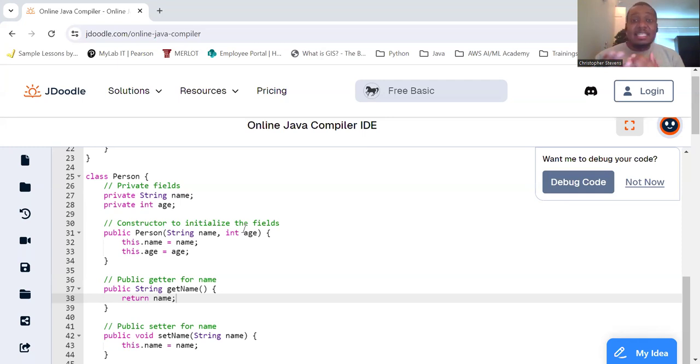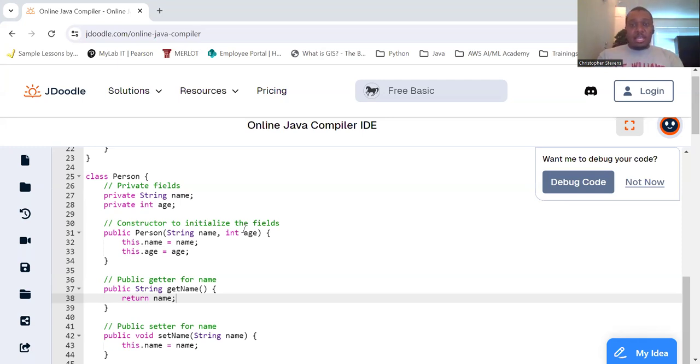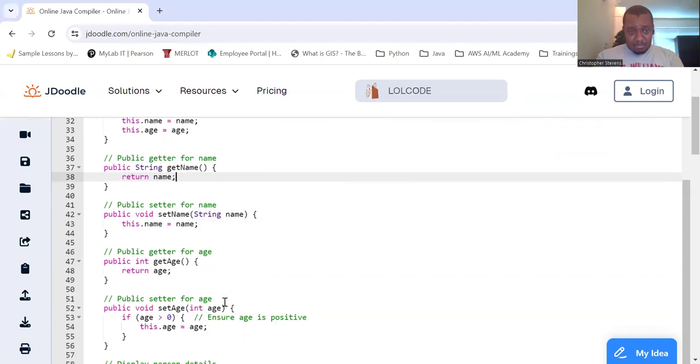Validation. We can add validation inside of the setters. For example, as we see, we're ensuring the age is positive in a setAge.